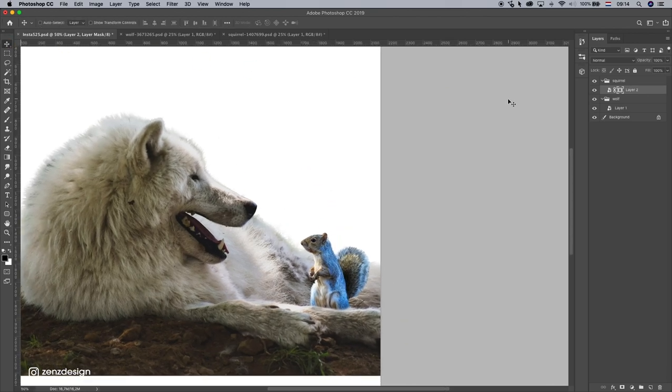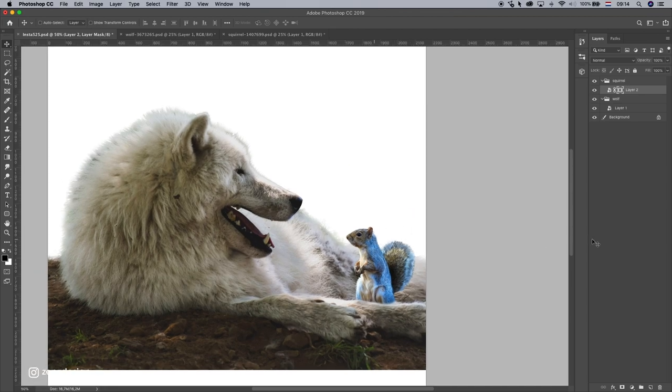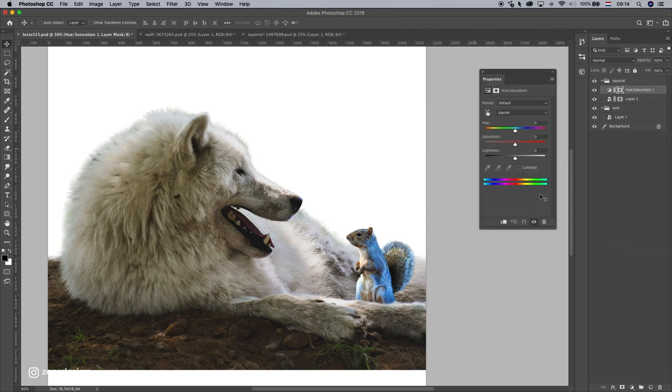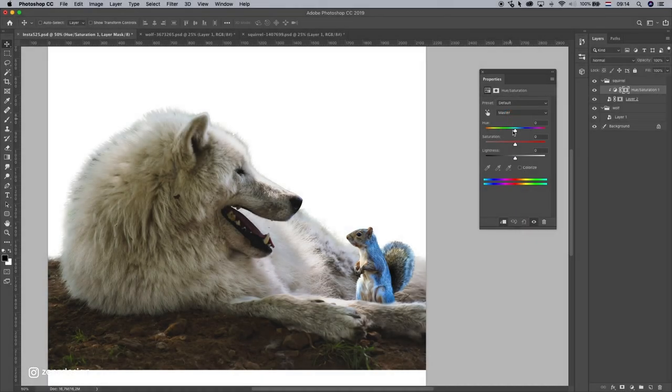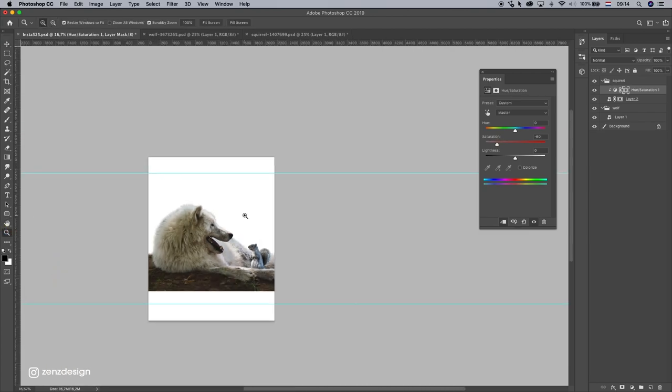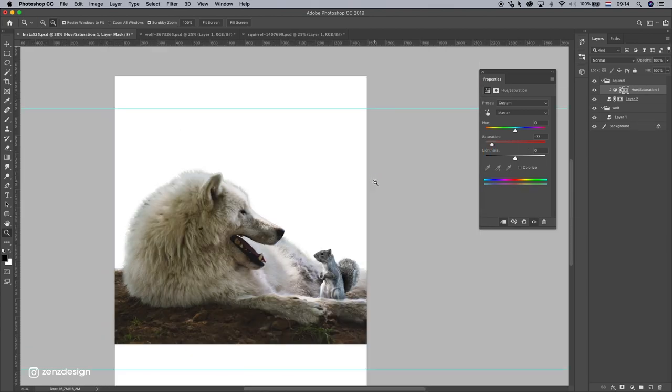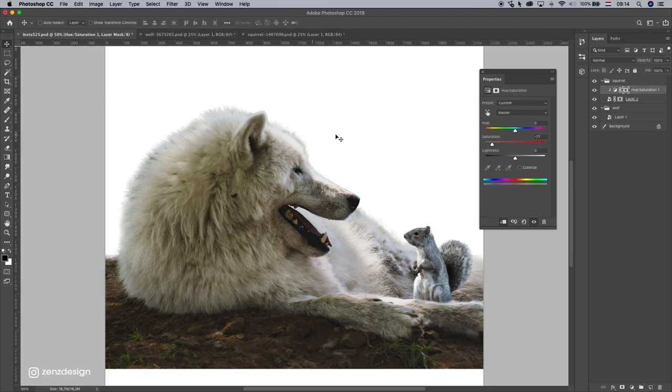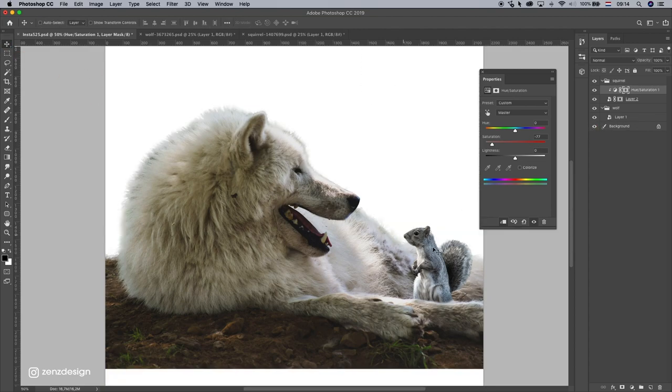Alright, now let's get rid of all this blue in the squirrel. So select the squirrel layer, select this, and go to Hue and Saturation. Make sure you click this and bring the saturation down so all the blue is gone now. Maybe even more, like that.